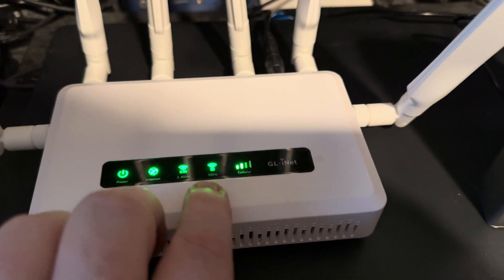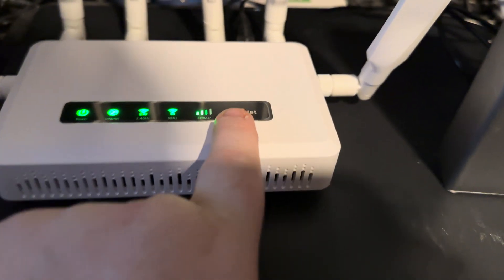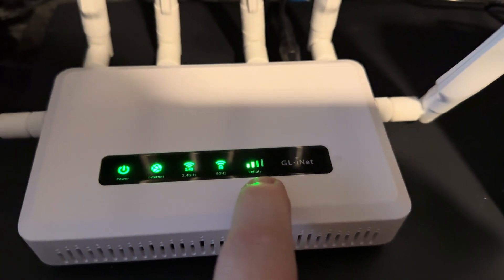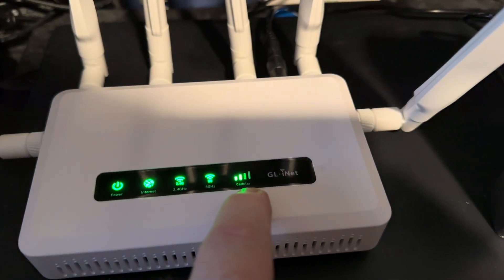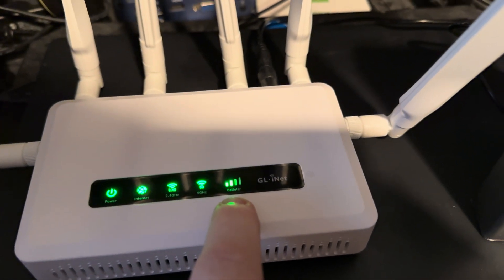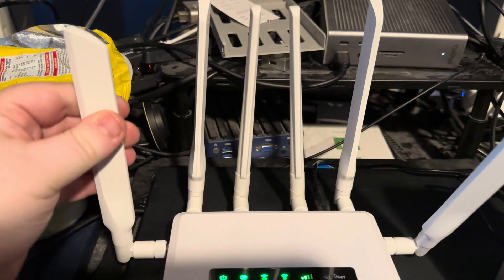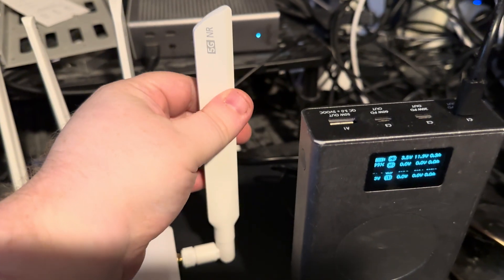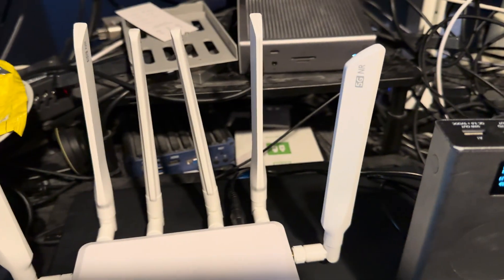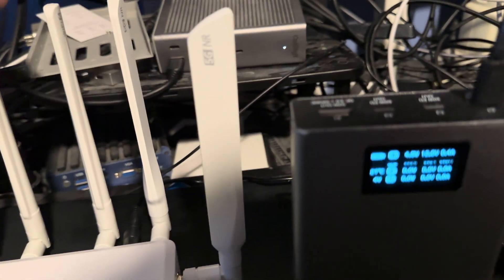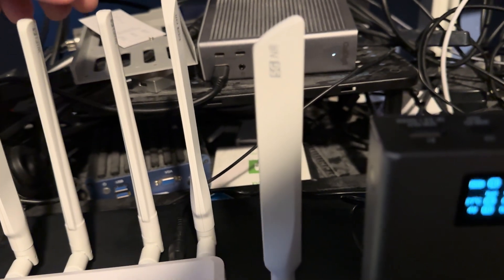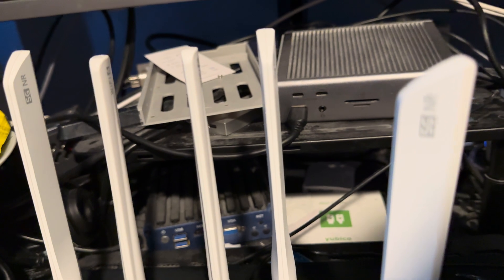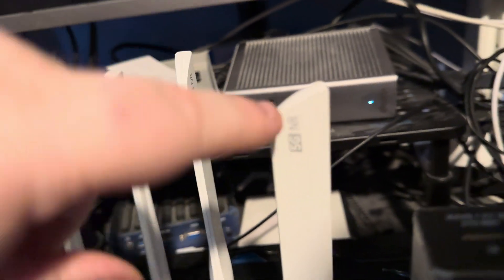You've got internet, there's 2.4 and 5 gigahertz WiFi. Cellular reception is currently two out of four bars. So you have six aerials: two are for 5G.